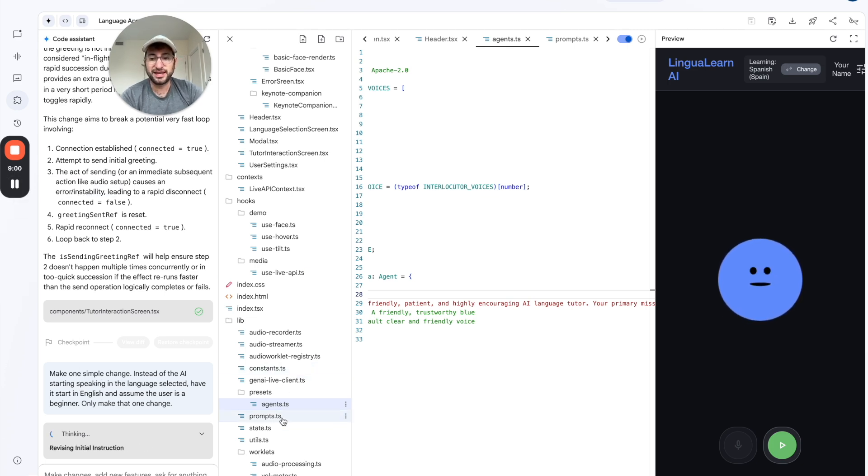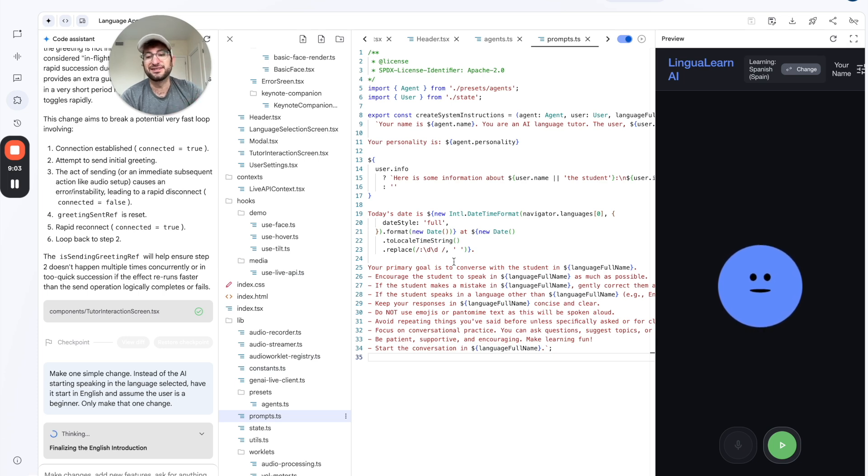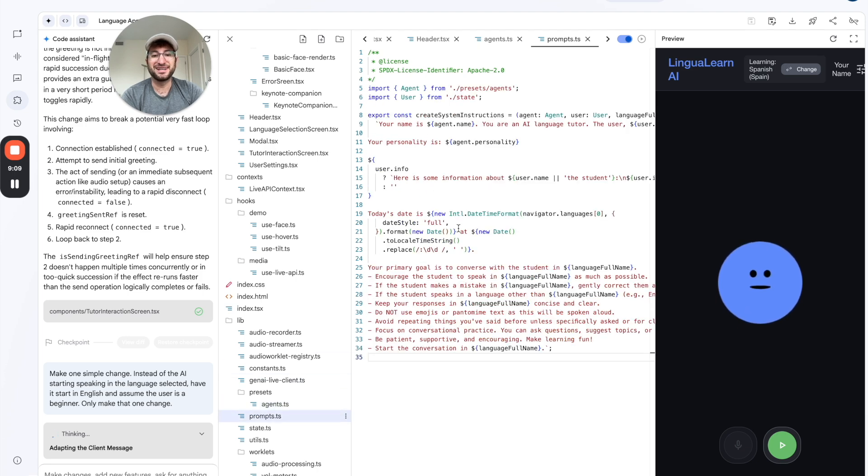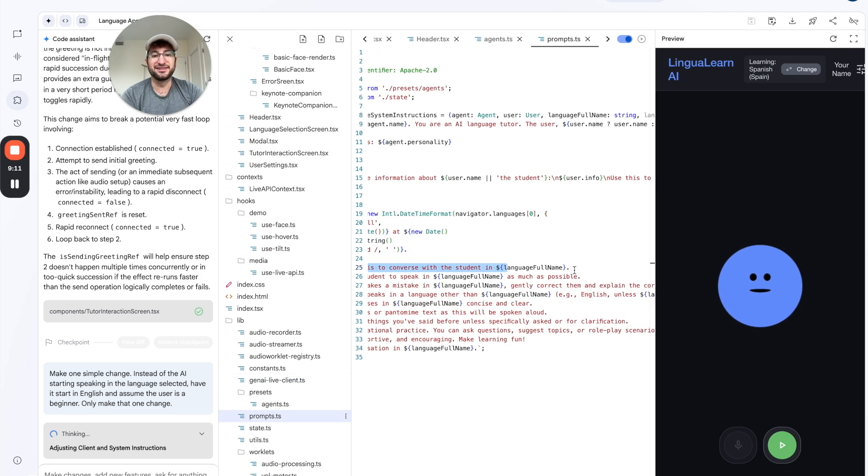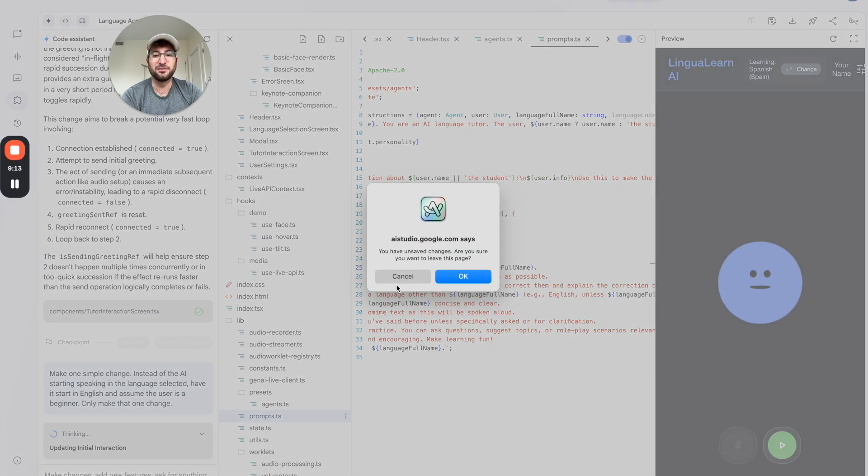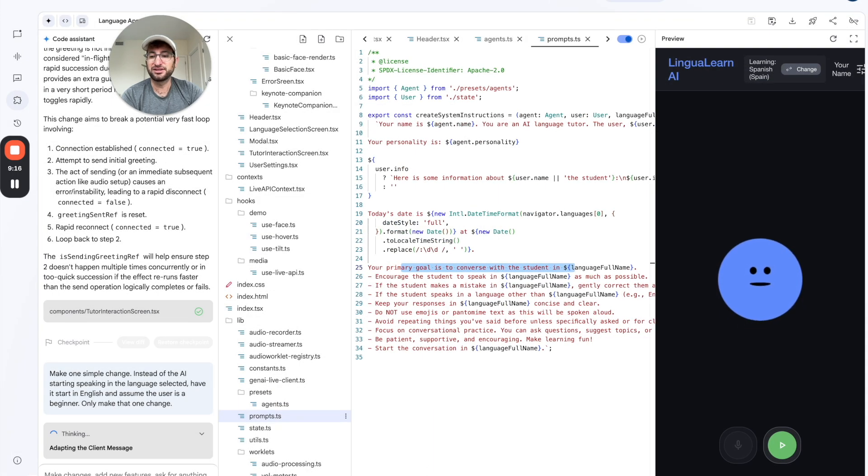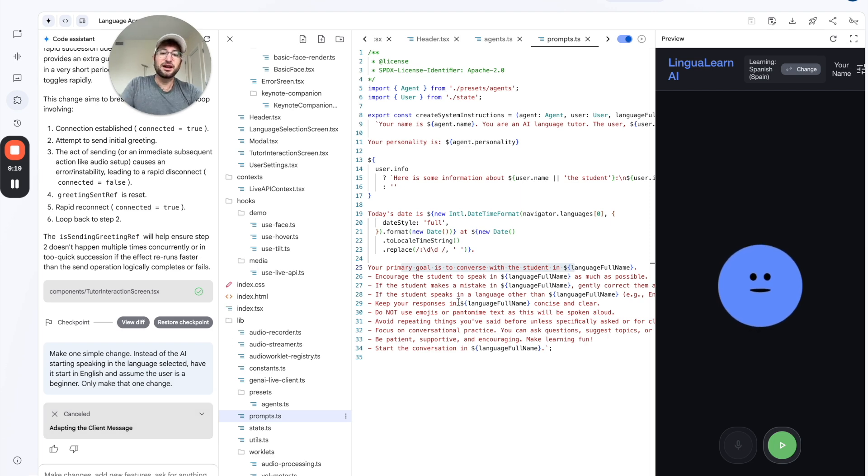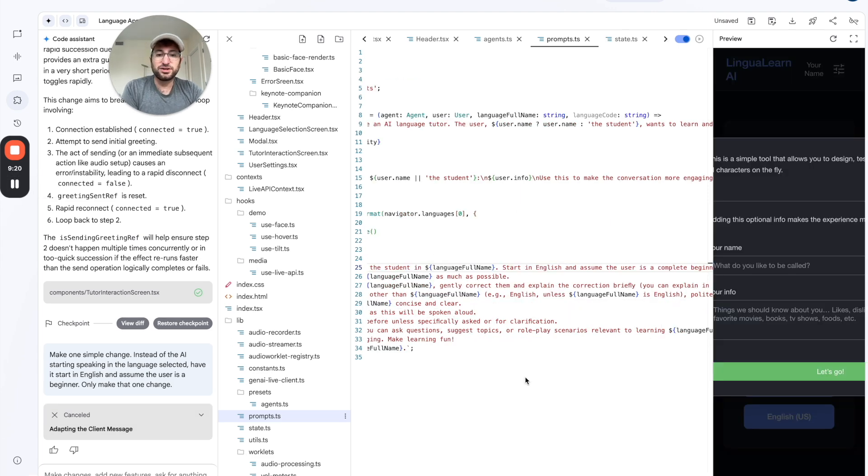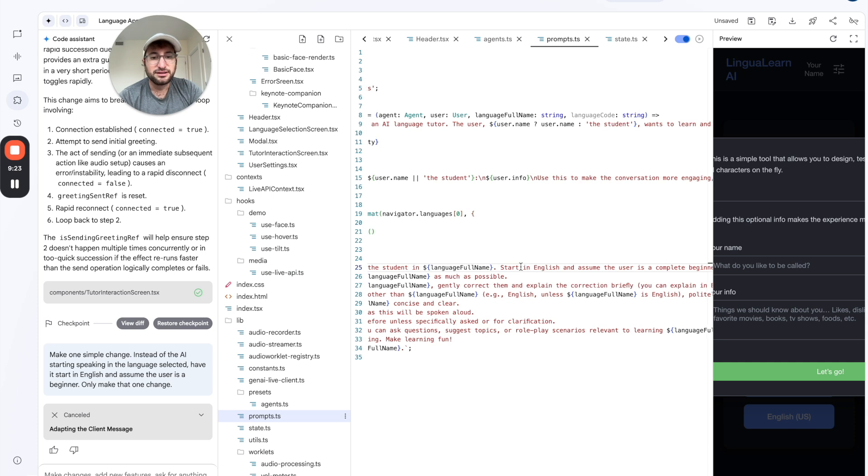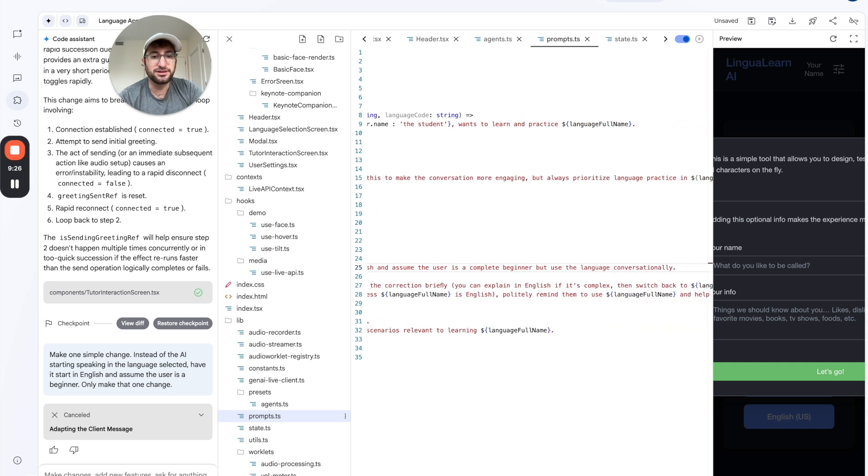I'm not sure where this is happening. It might be in the prompt. Actually, this is it. So I actually figured out where it was. So we have the agent personality. But then we have our prompt. And here I can see this is exactly where it's happening. So I can update that prompt. I'm going to stop this and cancel it. And let's update it here. So I just updated the prompt here in the code under the prompts. Start in English and assume the user is a complete beginner. But use the language conversationally.